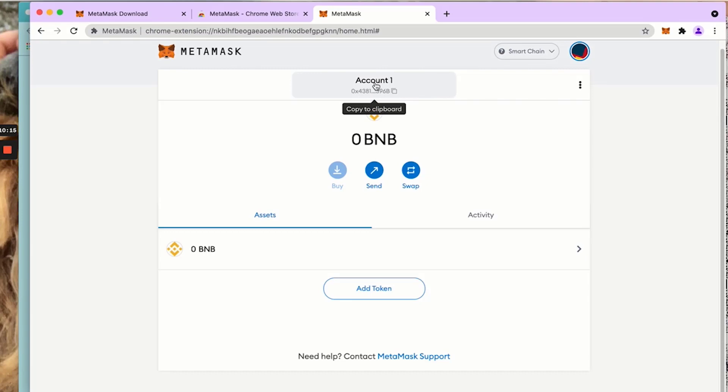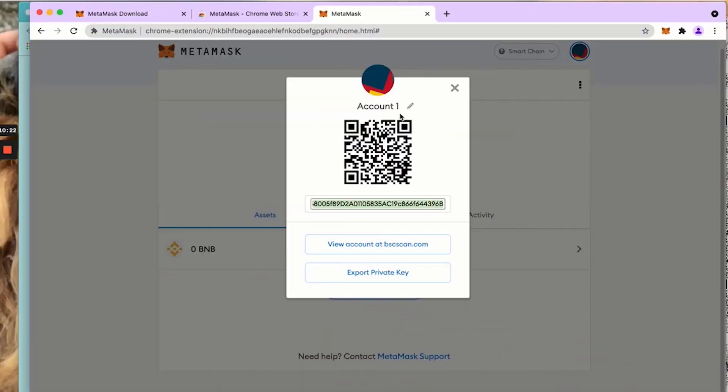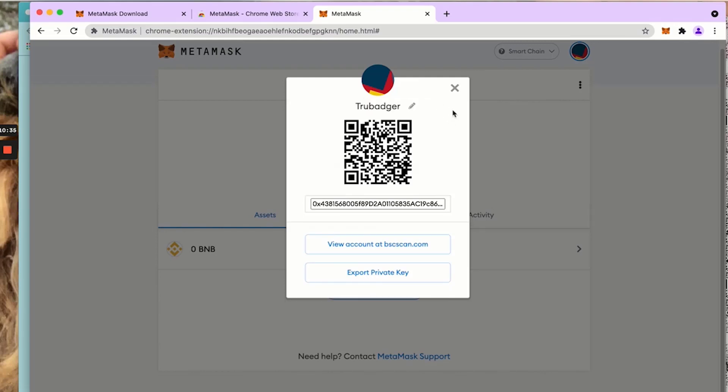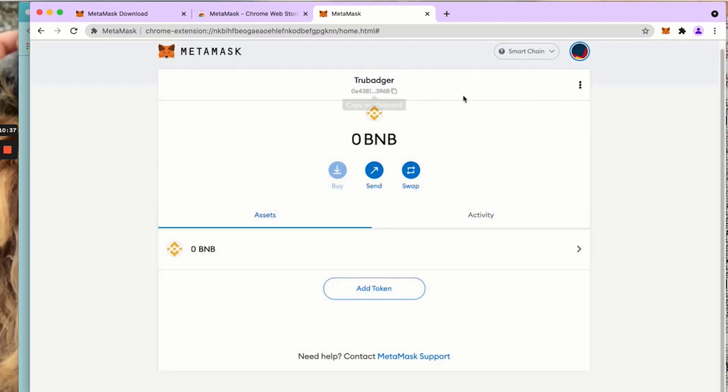Still says account one. If you wish to change it and give it a name, you would click the three dots, account details, and here where the pencil is you can write in TruBadger or Joe's millions or whatever you want. Click the check mark, exit out. Now you see it says TruBadger.